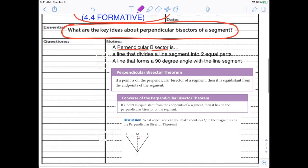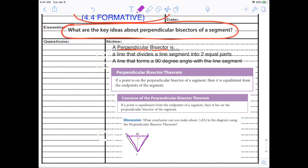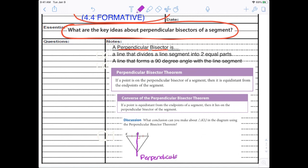Let's look at this first example. What conclusion can we make about triangle KLJ using the perpendicular bisector theorem? We're given these two segments being congruent and a 90-degree angle, so we know this is the perpendicular bisector. It divides it into two equal segments and forms 90 degrees. Did you say that these two were congruent? That is the third thing you can conclude about the perpendicular bisector.